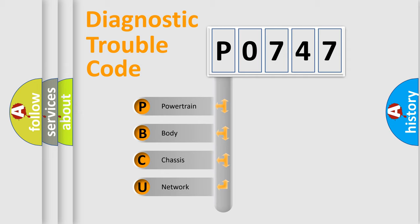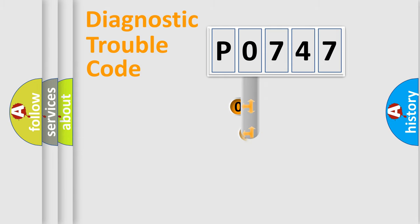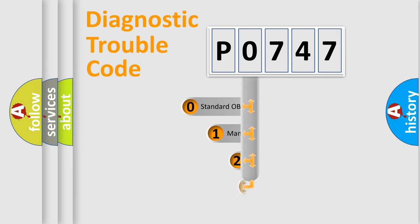We divide the electrical system of an automobile into four basic units: Powertrain, Body, Chassis, and Network. This distribution is defined in the first character of the code.